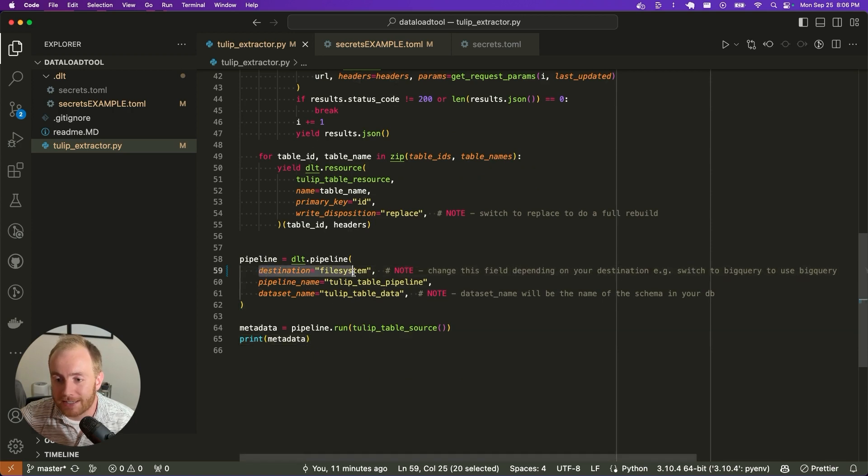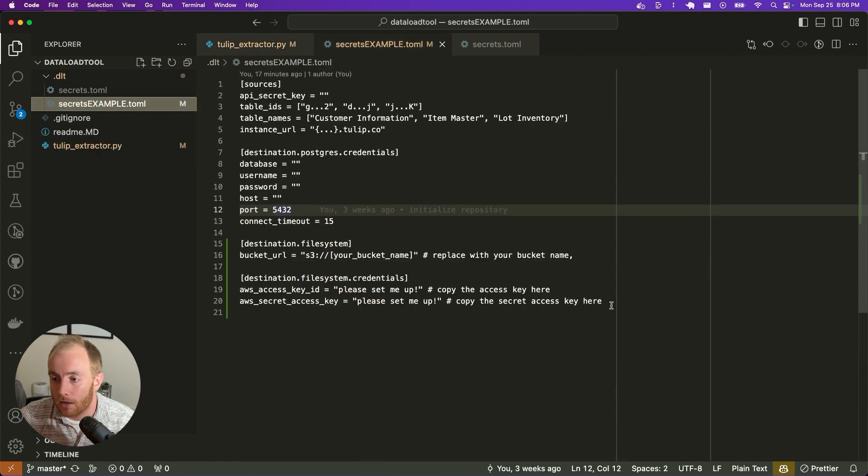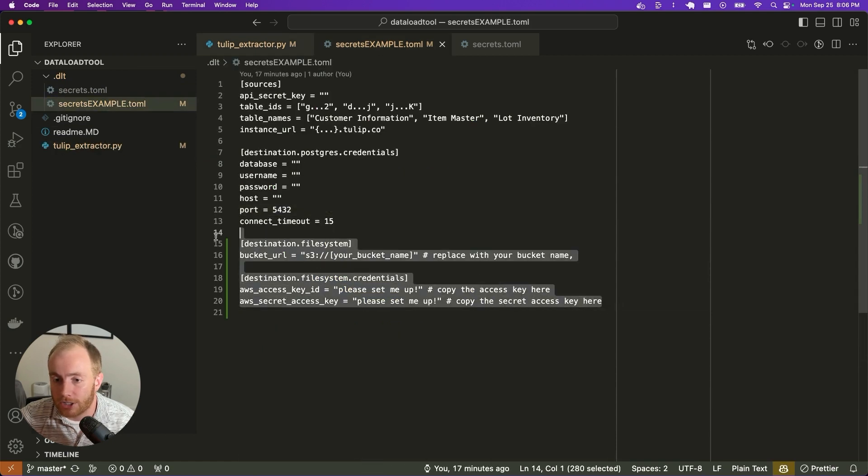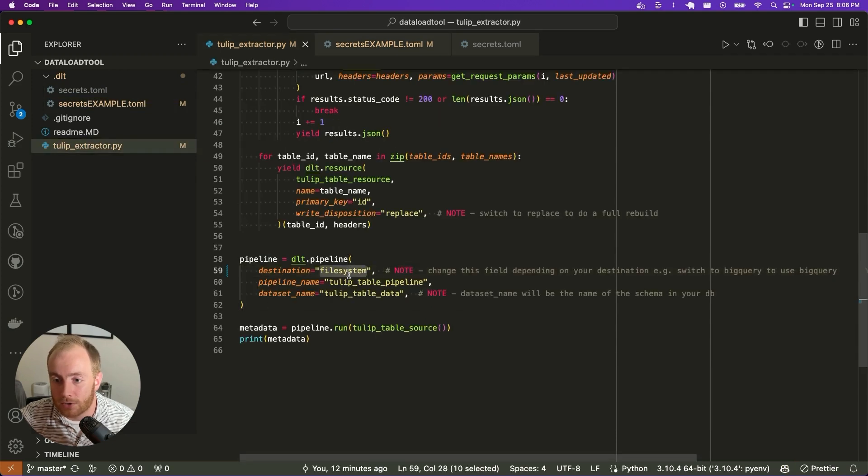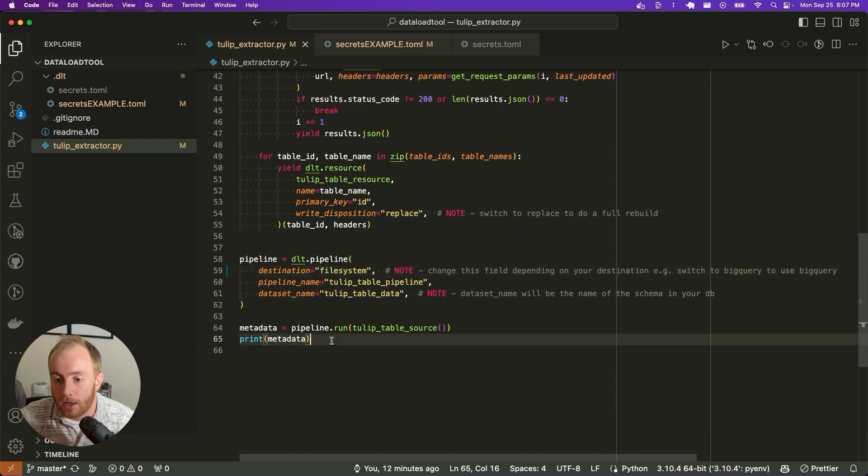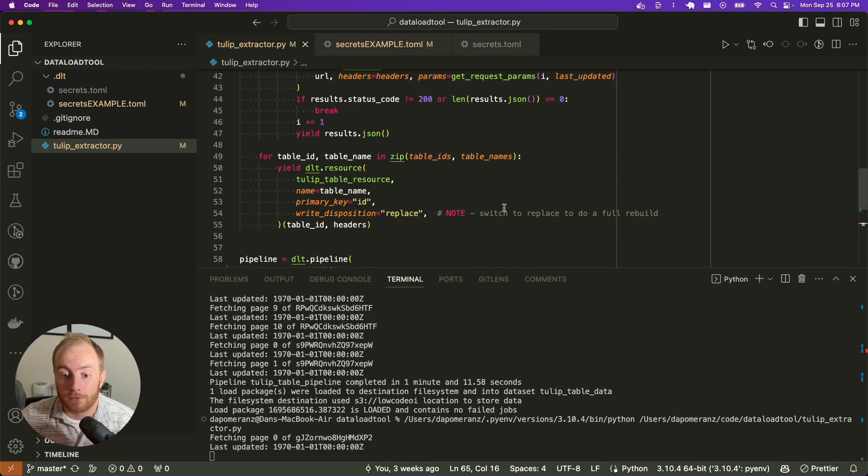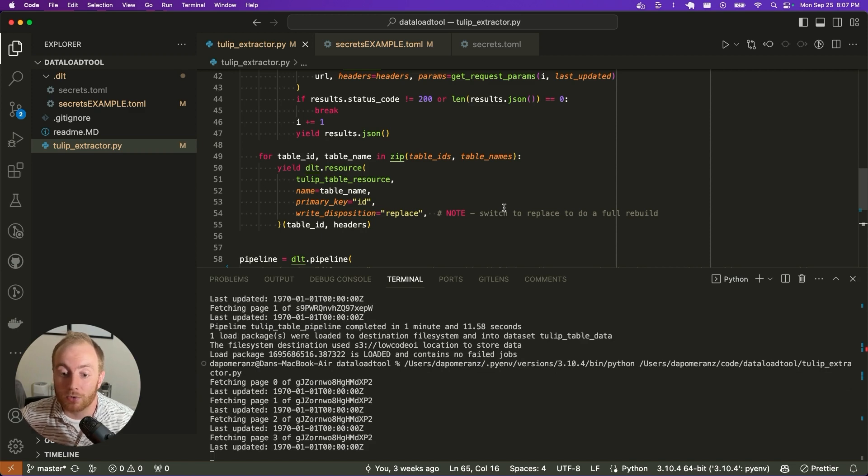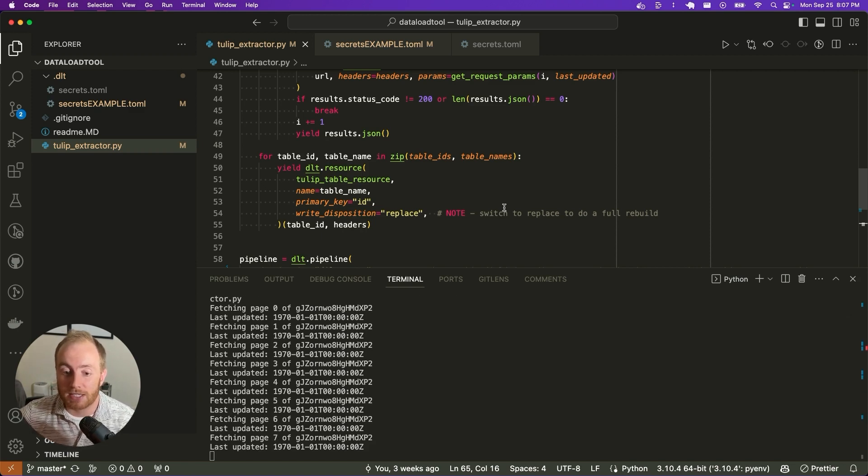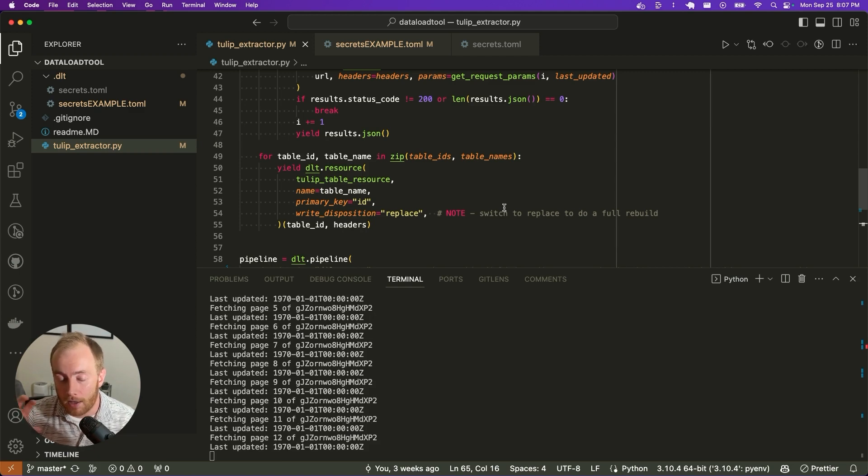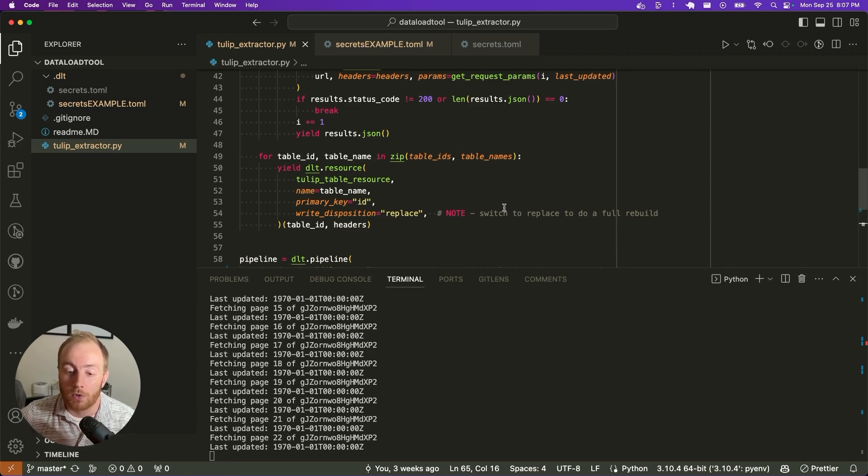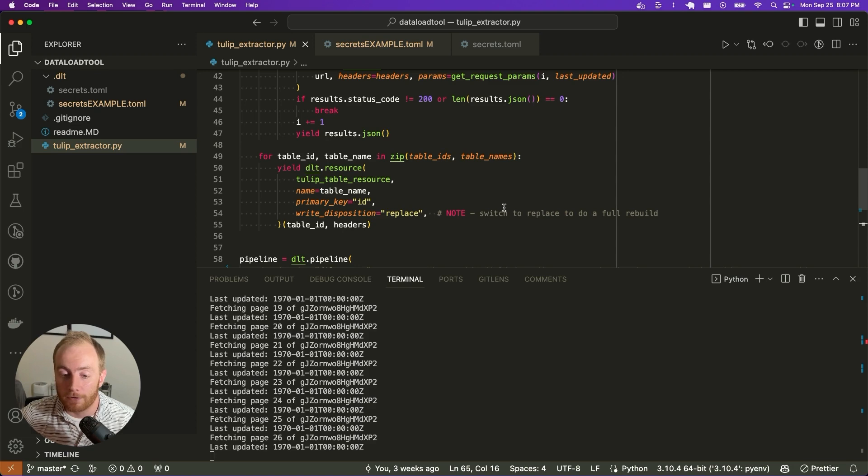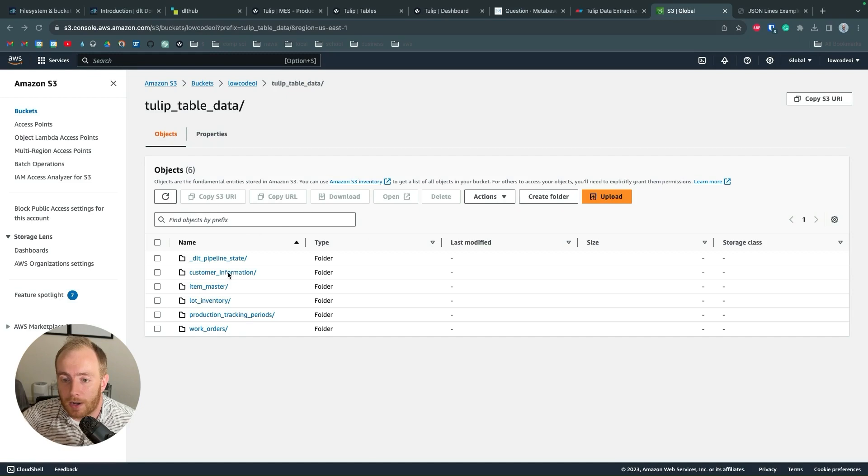One last tidbit for those who are big fans of event driven data structures, you can also set your destination to a file system. In this case, I've set up my configuration to have access to an S3 bucket. And now I can run the exact same script, just changing this destination to a file system. If I run this pipeline, instead of restructuring all of that data into a SQL database, it's actually just going to take the JSON elements from tulips API and log them to, in this case, a JSON L file in S3.